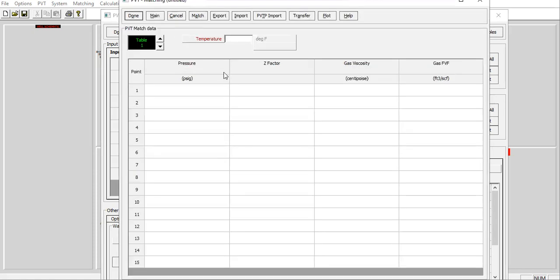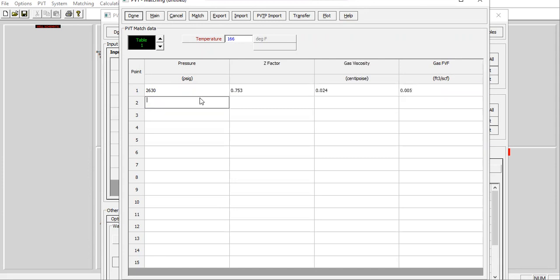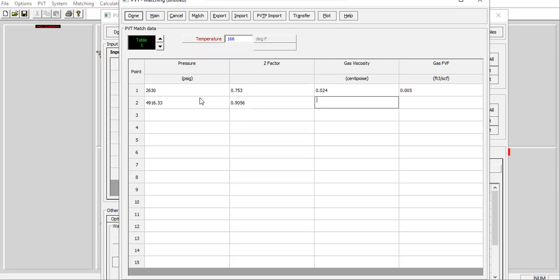Here we will do the matching — match data. Just like before, we only have two points. The reservoir temperature is 166. The data points include pressure, z factor, gas viscosity, gas formation volume factor, and for the second pressure point: the z factor, gas viscosity, and gas formation volume factor.